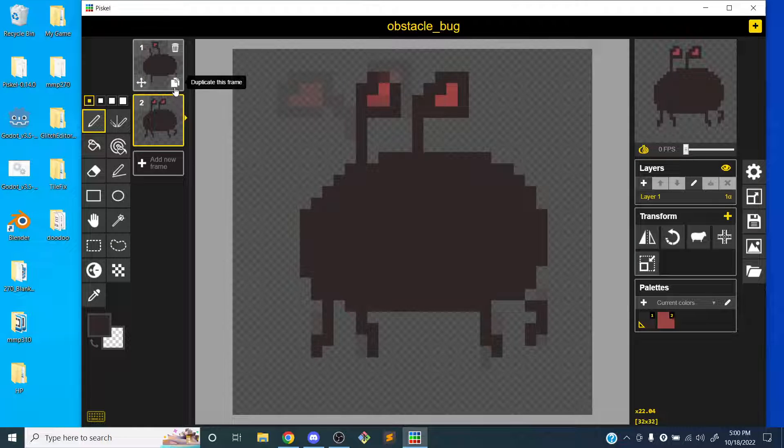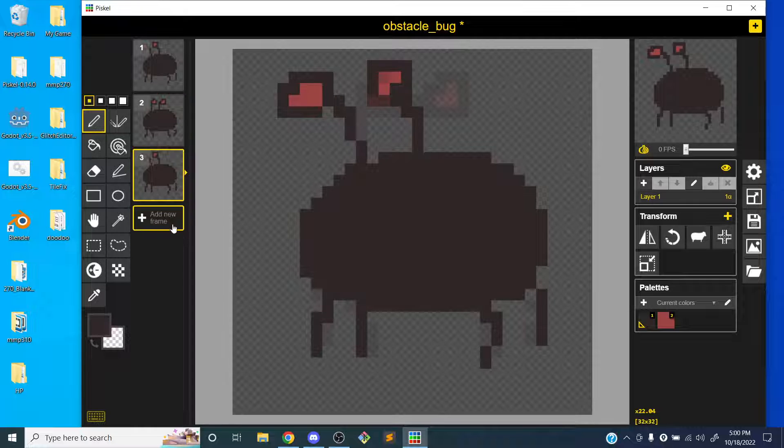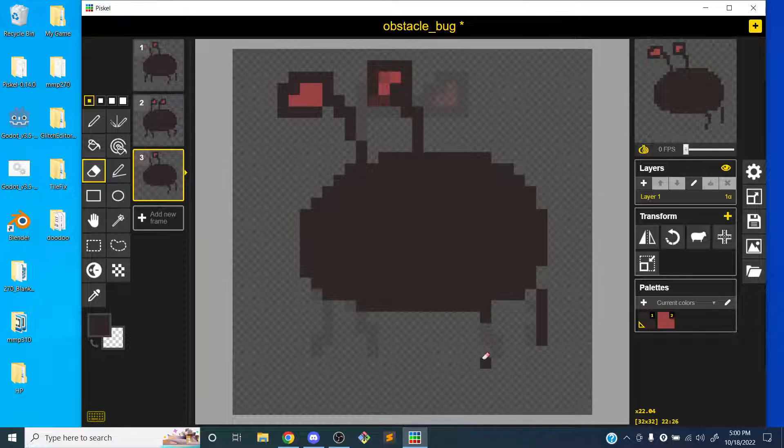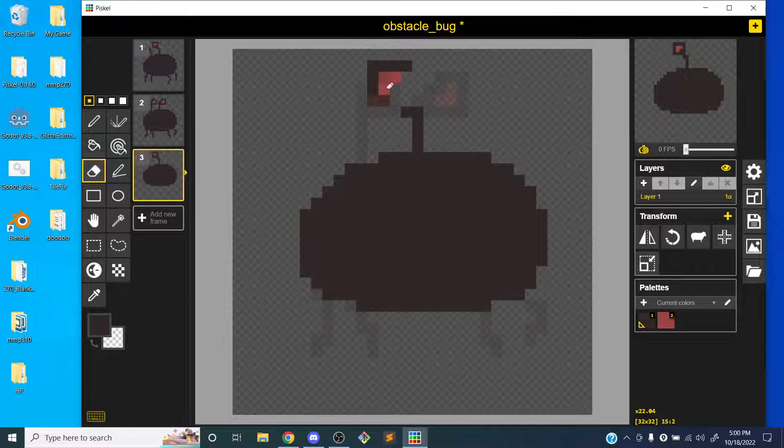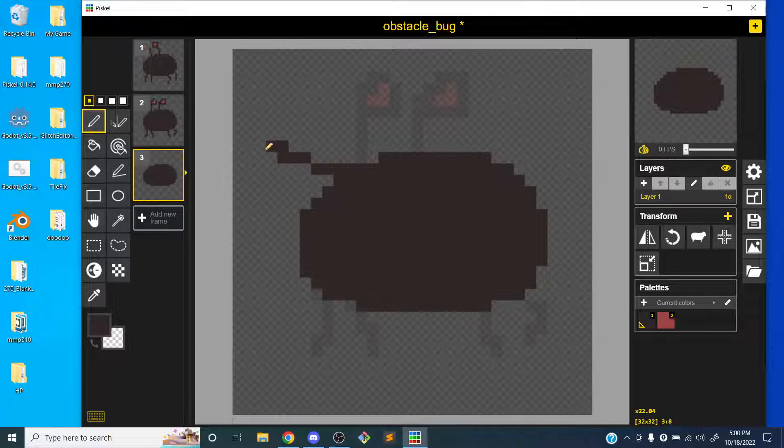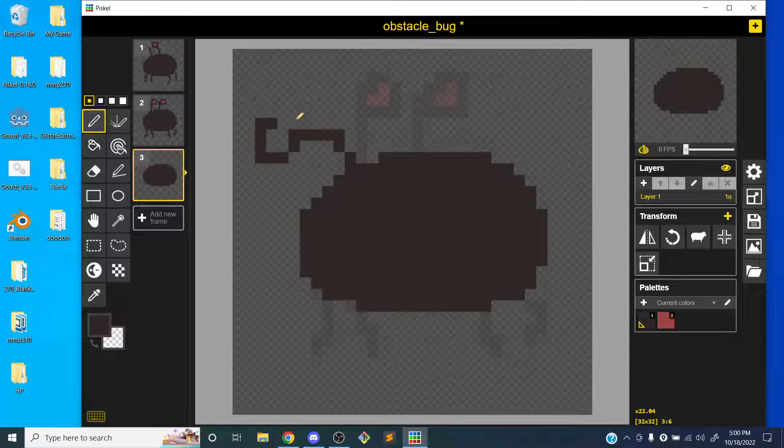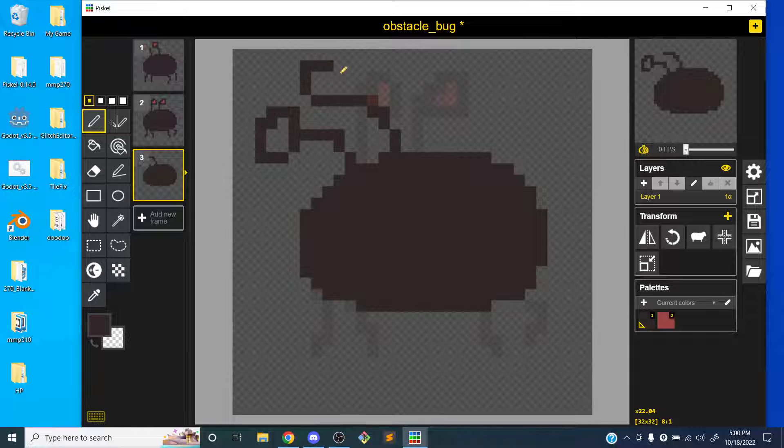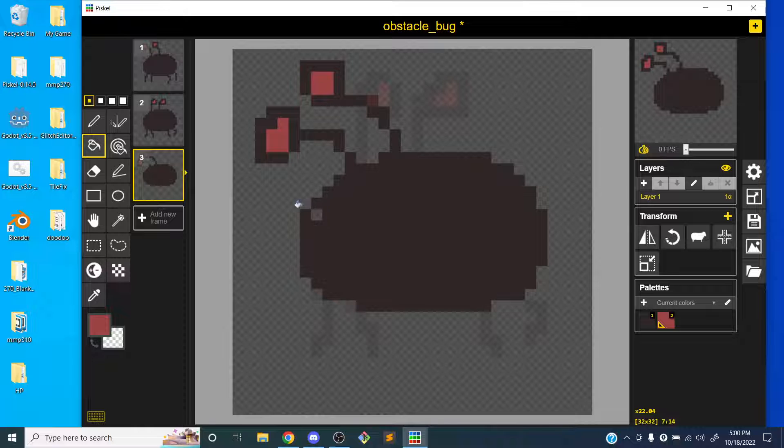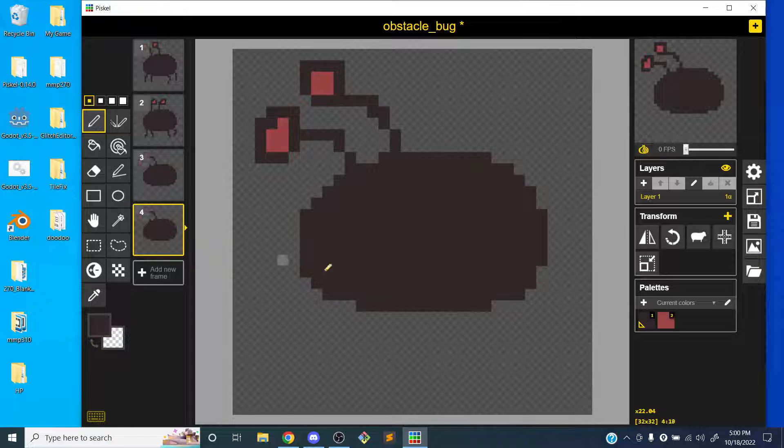I'm just going to do a really simple walk animation. So I'm going to duplicate the first frame and drag it down here. And I'm going to erase the legs. And then I'll duplicate that. Well actually, let's make the eyes move a little bit forward so we get the sense that we're moving forward. So I'm going to draw the eyes first.